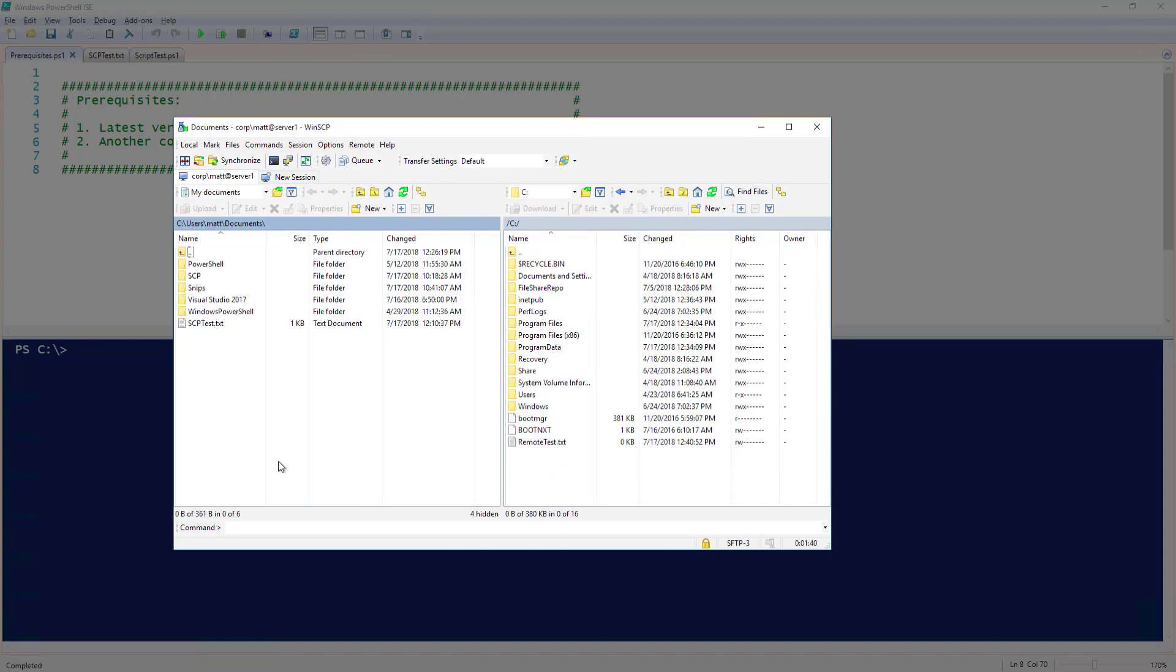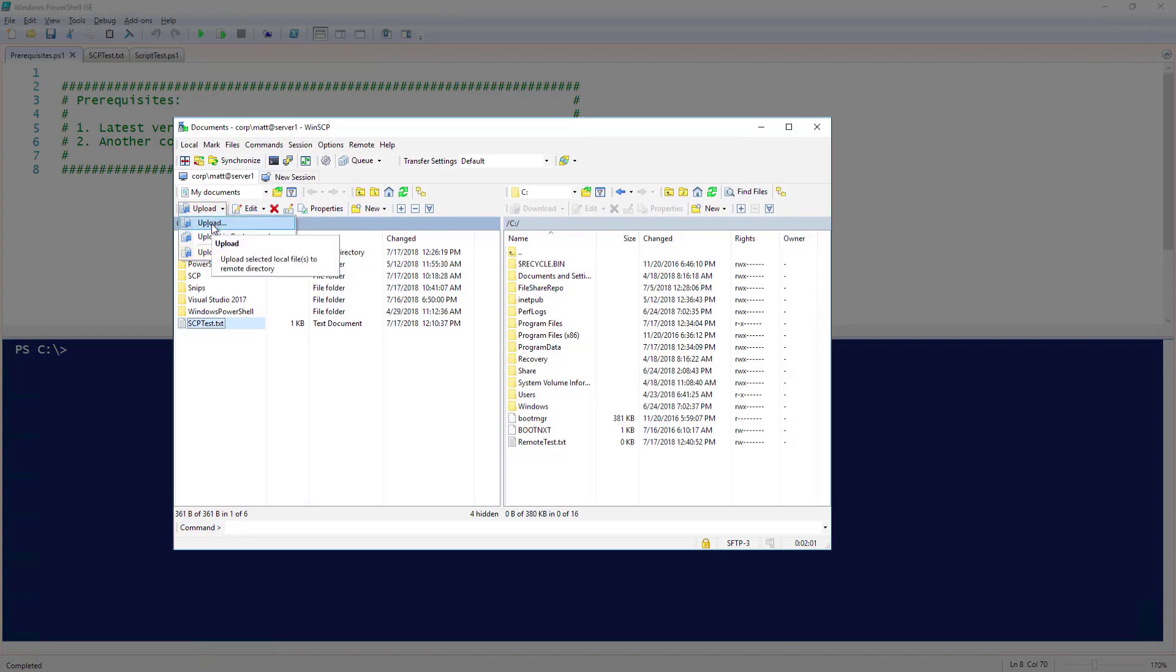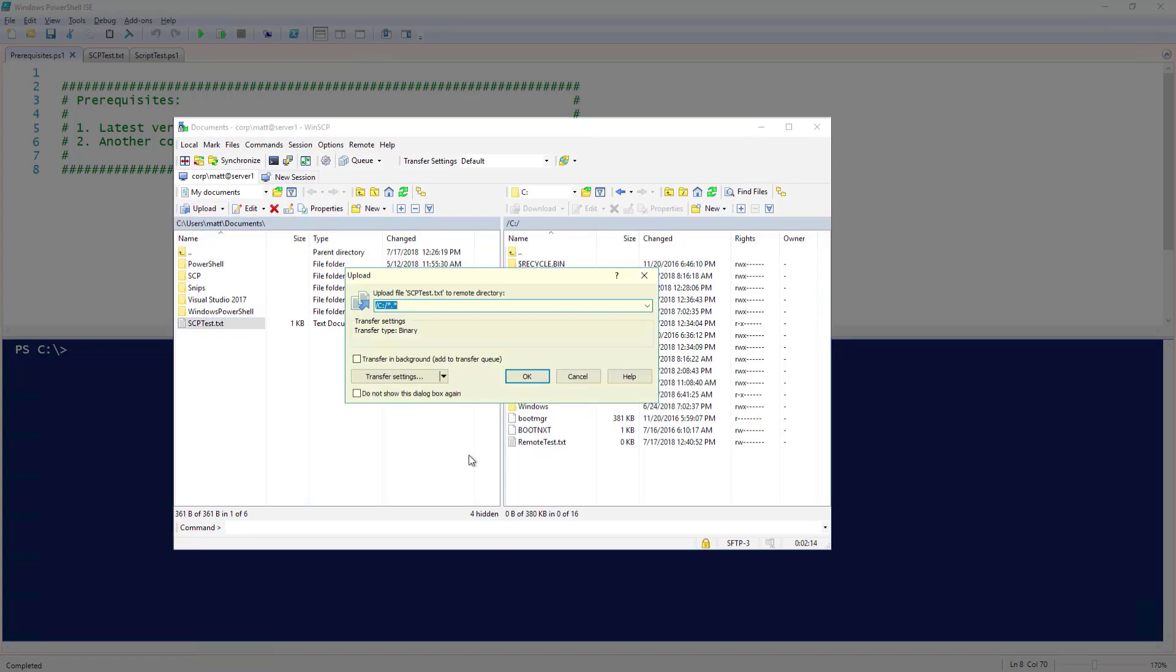To transfer files from my local system to the remote system, it's as easy as selecting the file you wish to transfer and clicking Upload. If you click the arrow next to Upload, it gives you a few options like Upload, Upload in Background, and Upload and Delete. For this, I'm just going to choose Upload.